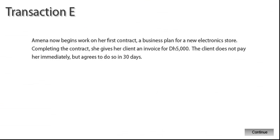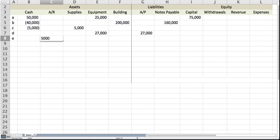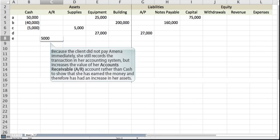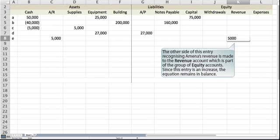Amna now begins work on her first contract, a business plan for a new electronics store. Completing the contract, she gives her client an invoice for 5,000 dirhams. The client does not pay her immediately but agrees to do so in 30 days. Because the client did not pay Amna immediately, she still records the transaction in her accounting system but increases the value of her accounts receivable account rather than cash to show that she has earned the money and therefore has had an increase in her assets. The other side of this entry recognizing Amna's revenue is made to the revenue account, which is part of the group of equity accounts. Since this entry is an increase, the equation remains in balance.